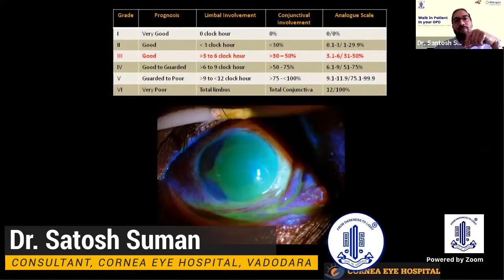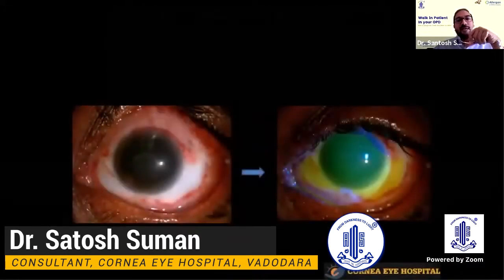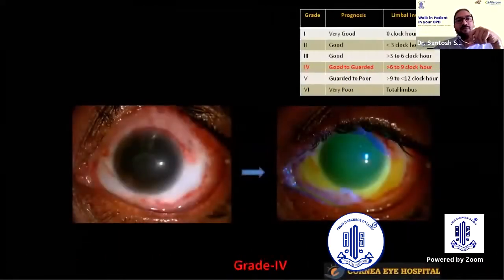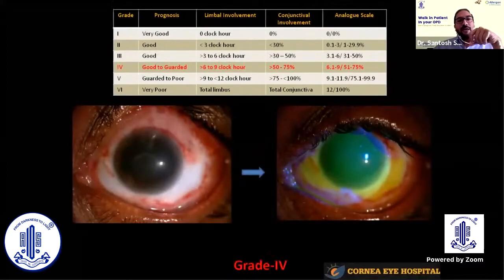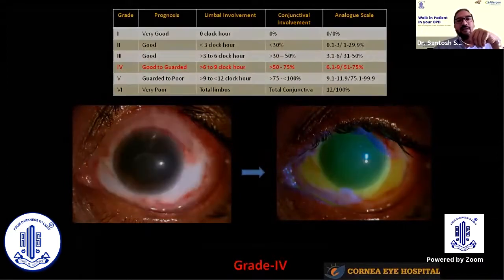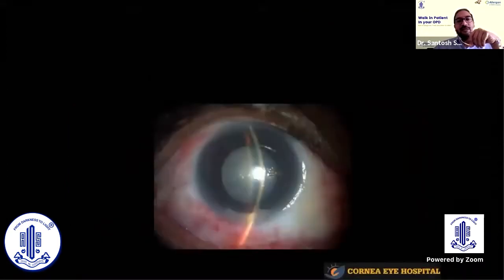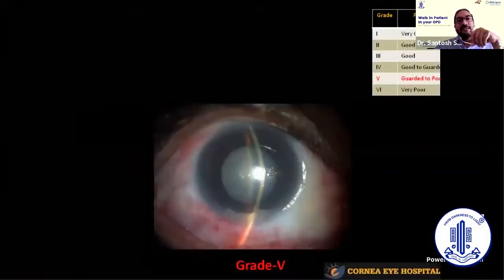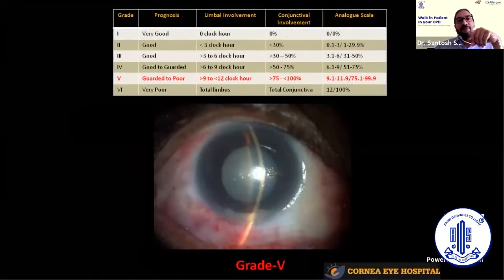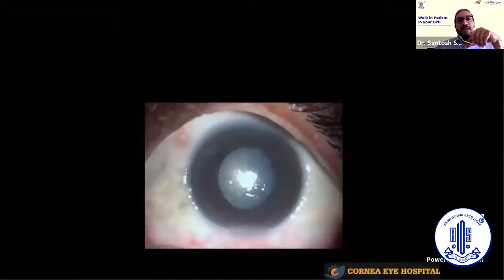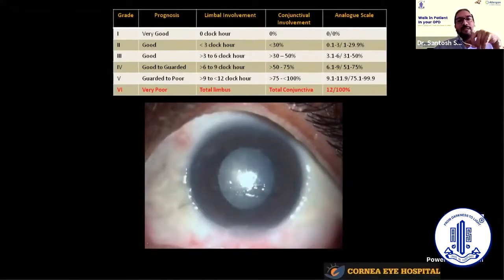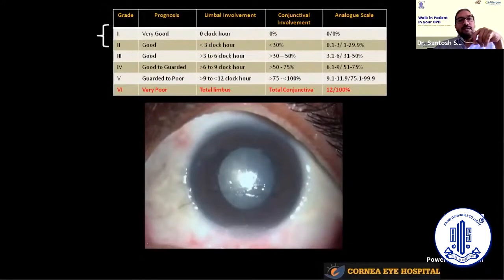Grade 3 is where more than three but less than six clock hours of limbus and 30 to 50 percent of conjunctiva are involved. Grade 4 is where more than six but less than nine clock hours are involved. There are higher grades — Grade 5 — and Grade 6 where almost everything is burned out.